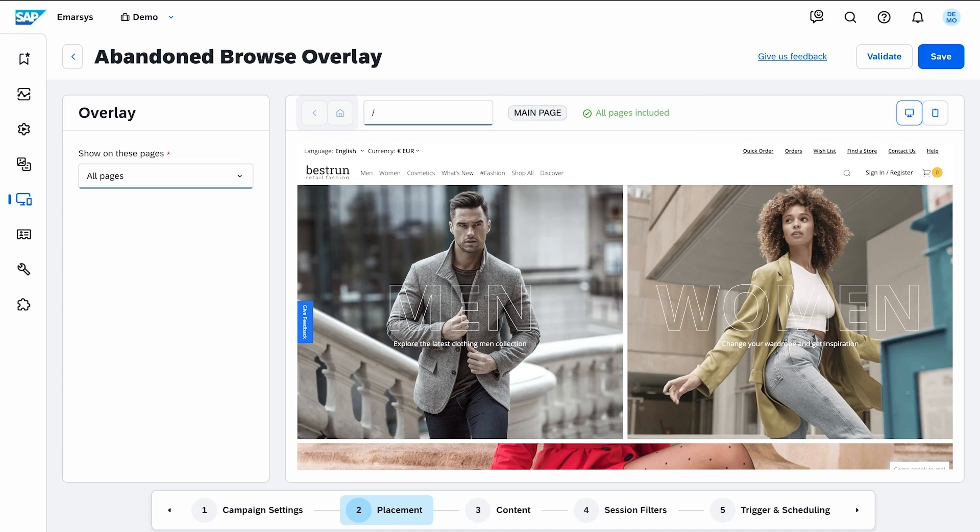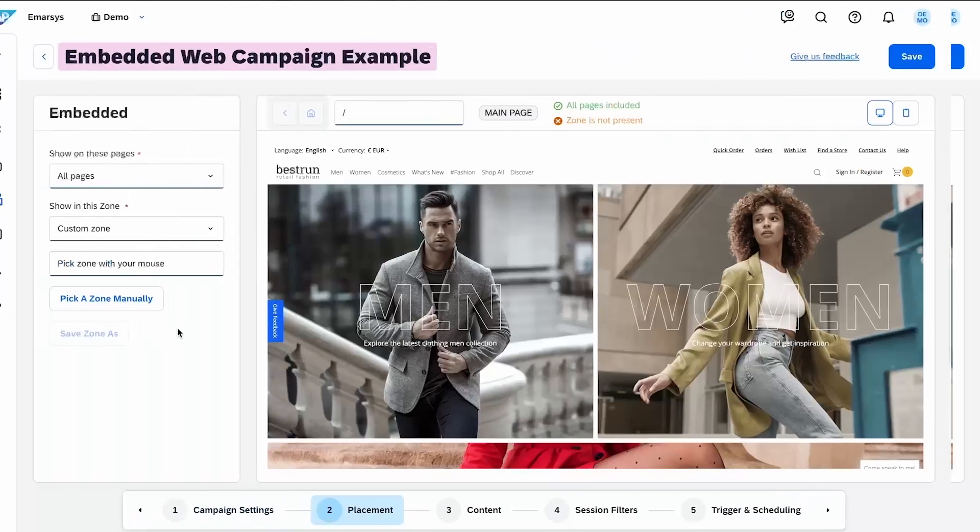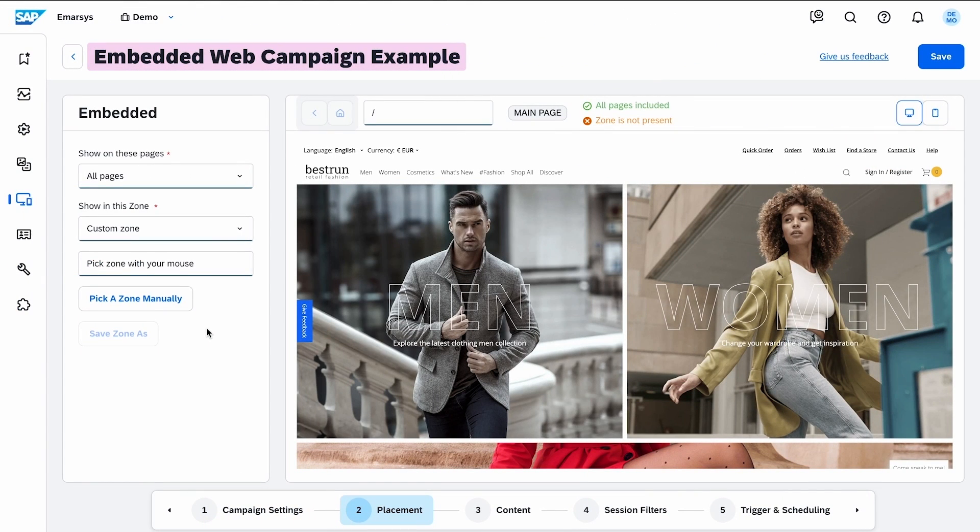The steps to create an embedded campaign are very similar to what I've just shown you, so I'll just mention the main differences. For embedded campaigns, you need to define the section of your website where you want to show them.